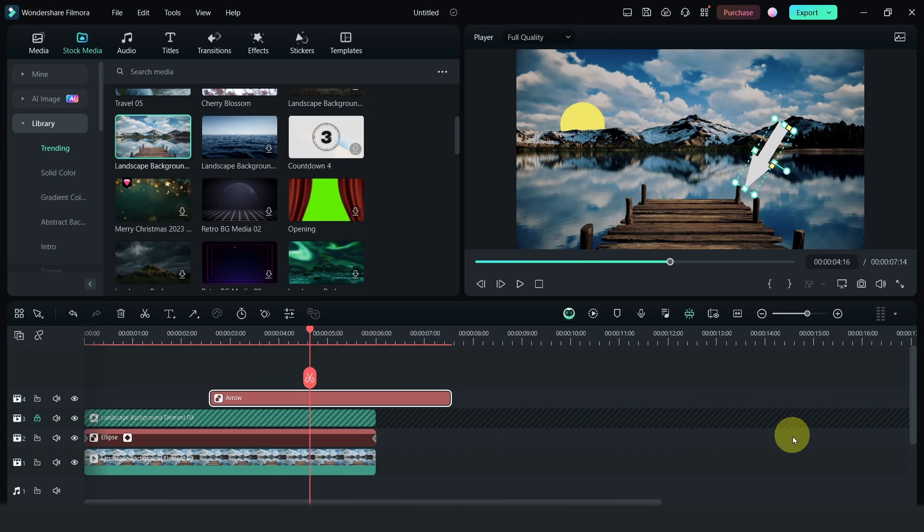Hope that you like this video. If you like it, do give it a thumbs up and check out what's on the screen right now for the next Filmora tip.